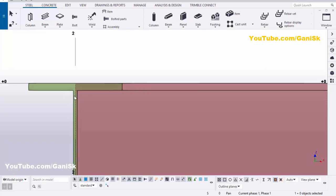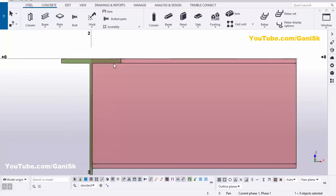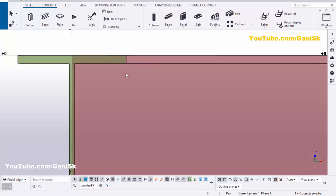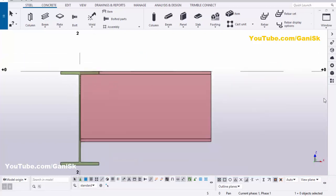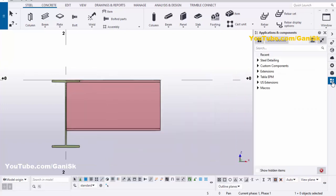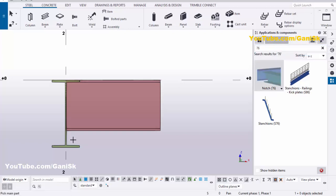We need to maintain some clearance here with a notch. To create the notch connection, go to the Applications and Components using the shortcut Ctrl+F, or click on the icon. In the search bar, type 76 — you will get notch component number 76. Select this component, pick the main part as this beam, and pick the second part as this beam.